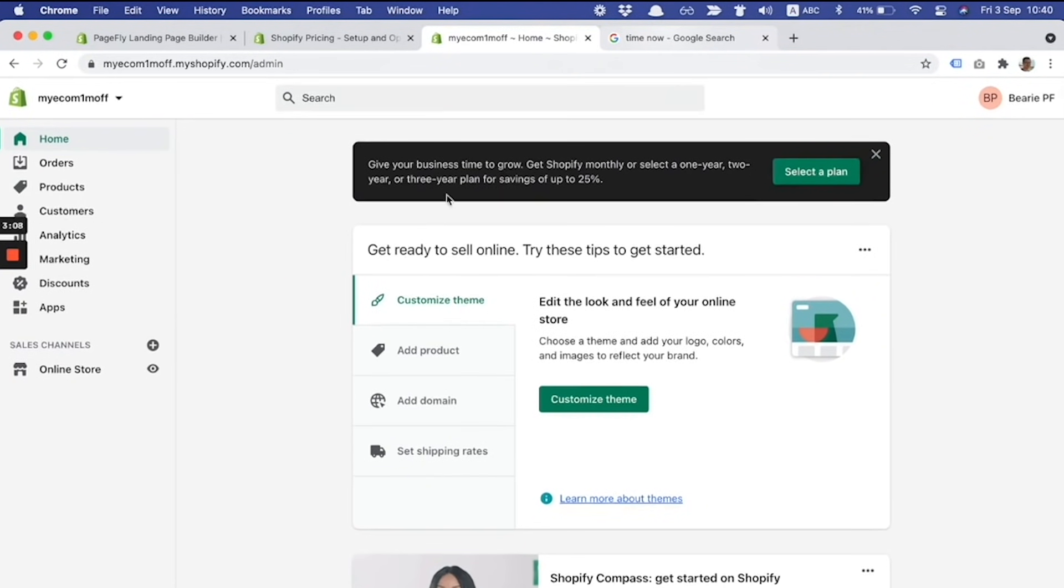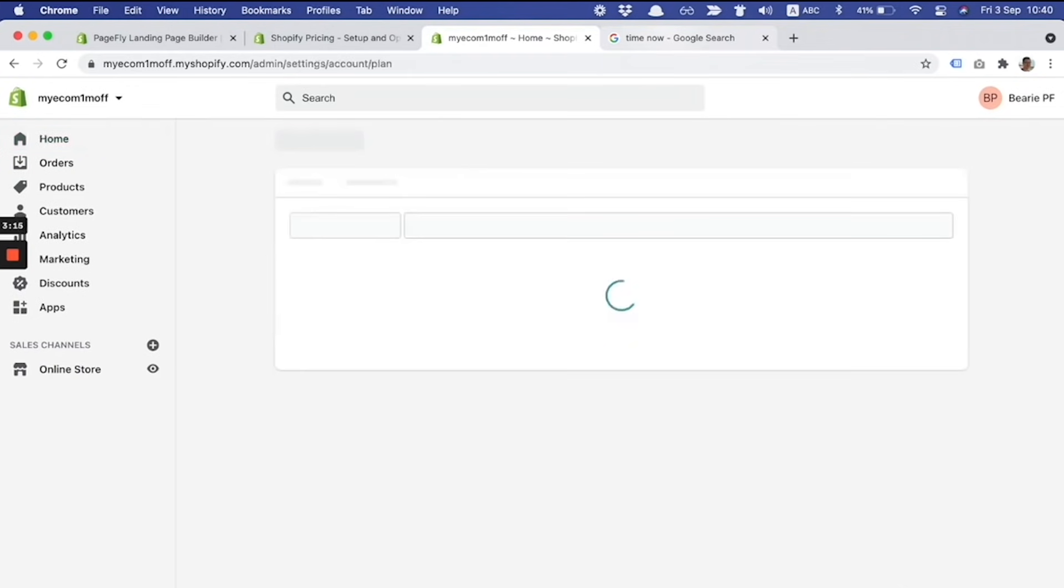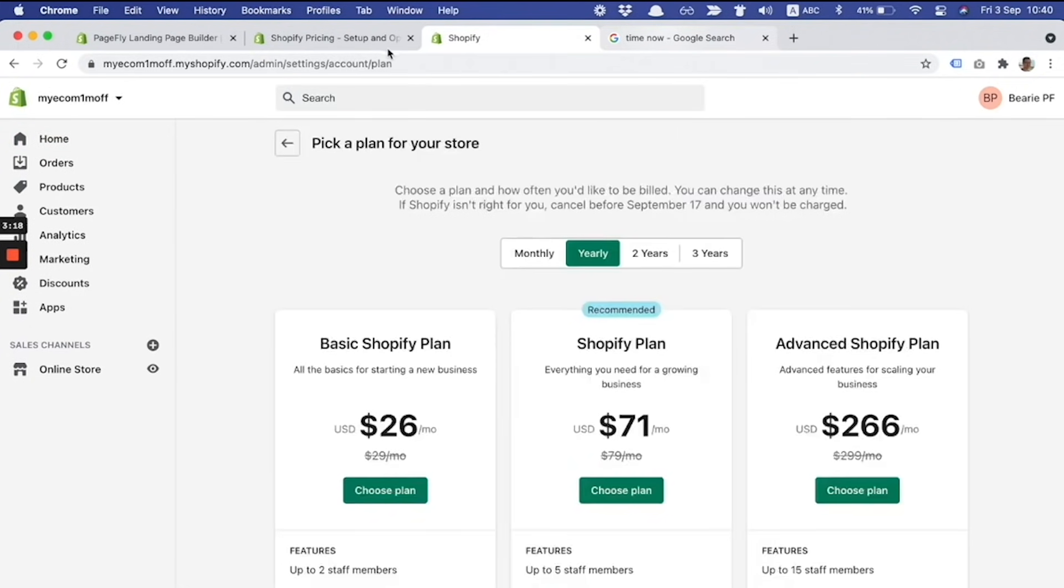I suggest you select a plan right away. The reason is you actually get the promo applied right away. I'm on the plan picking page and need to click on the monthly tab here.